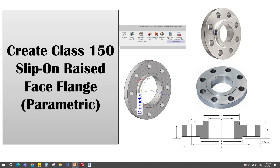Hello everyone. Today I would like to show you how to create a class 150 slip-on raised face flange Revit family. In this tutorial, I will create the whole family which is created in generic model face base, and then load into and combine in the main family.